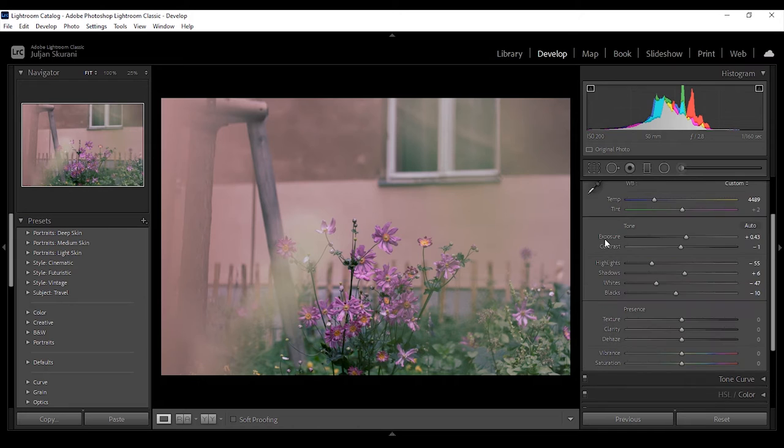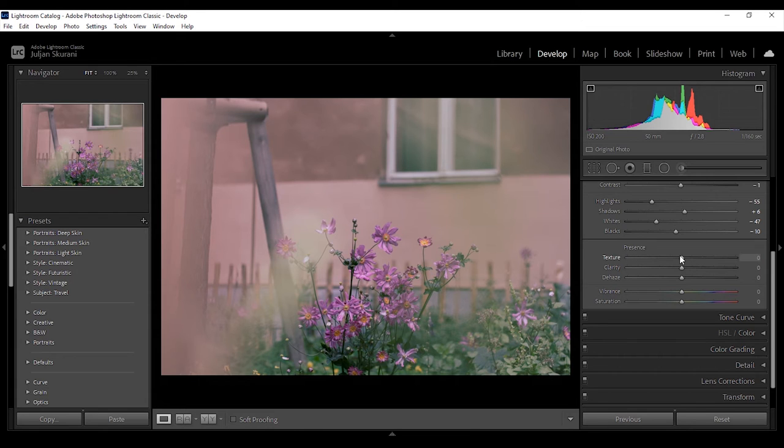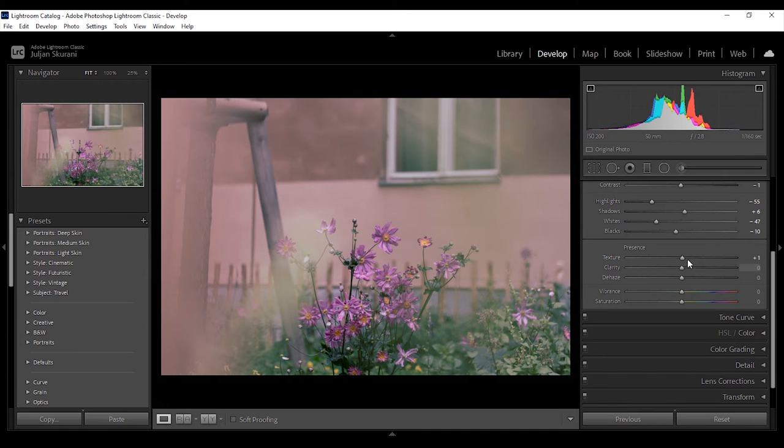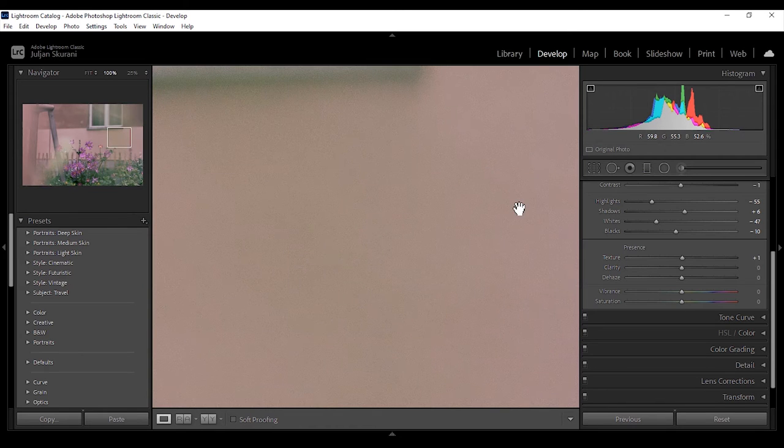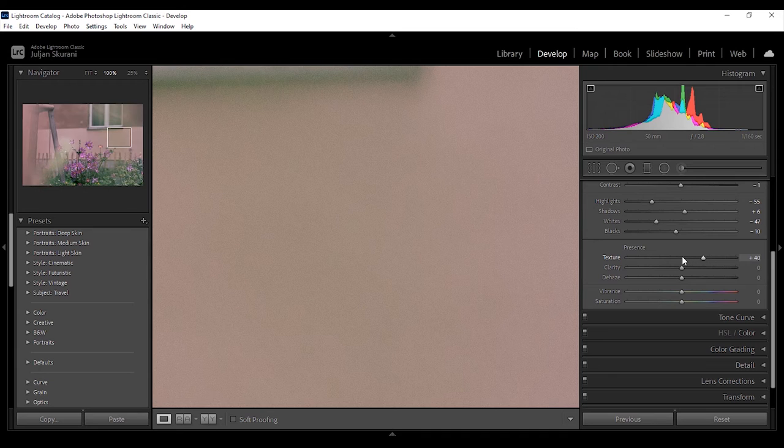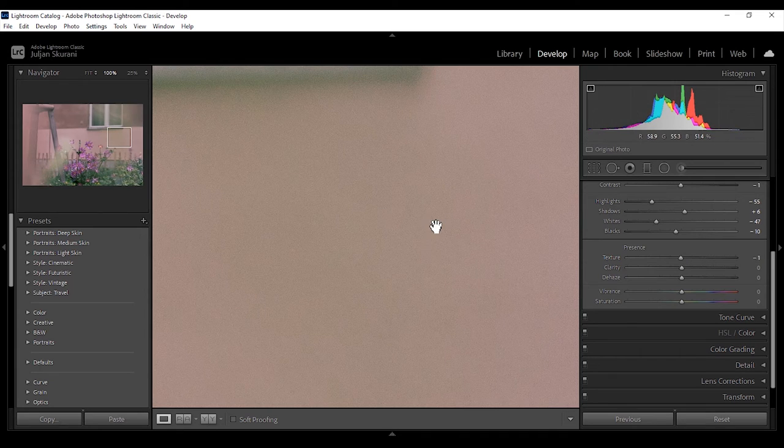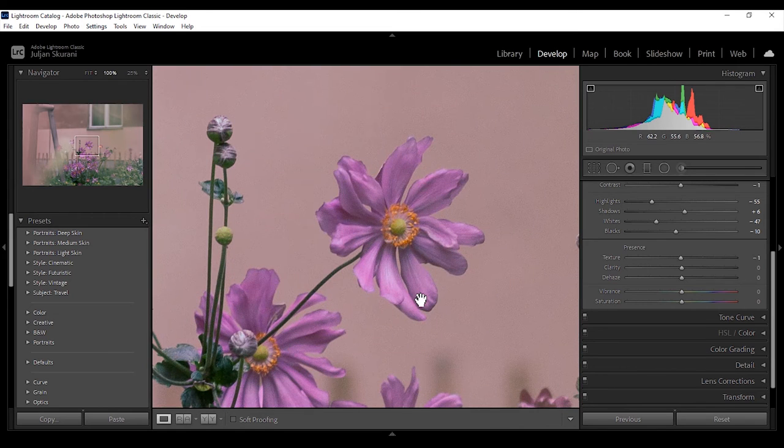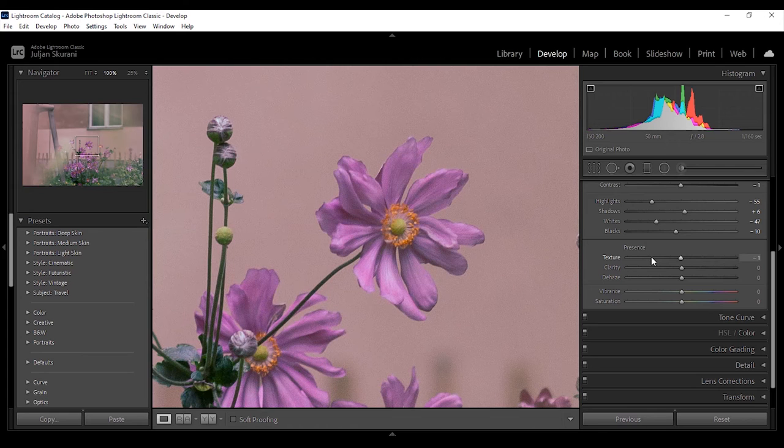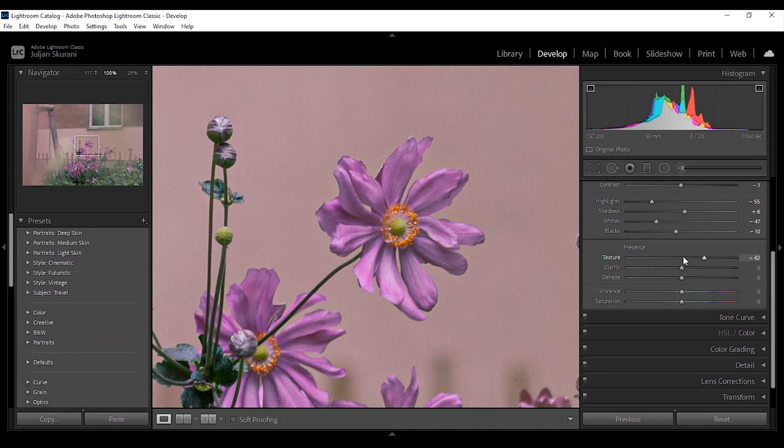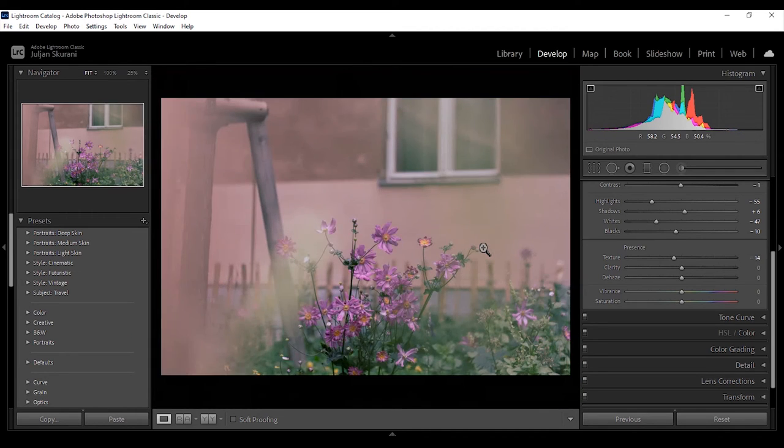Now moving on we have presence. Here we can set the texture of the photo. What the texture does to a photo is that it increases or decreases the contrast of the medium size details in the image. Now I will demonstrate this by zooming to the wall and then I will move the texture. As you can see not much is happening because these aren't medium sized details. But if I do the same thing and I zoom into this flower and I change the texture, big difference this time right?